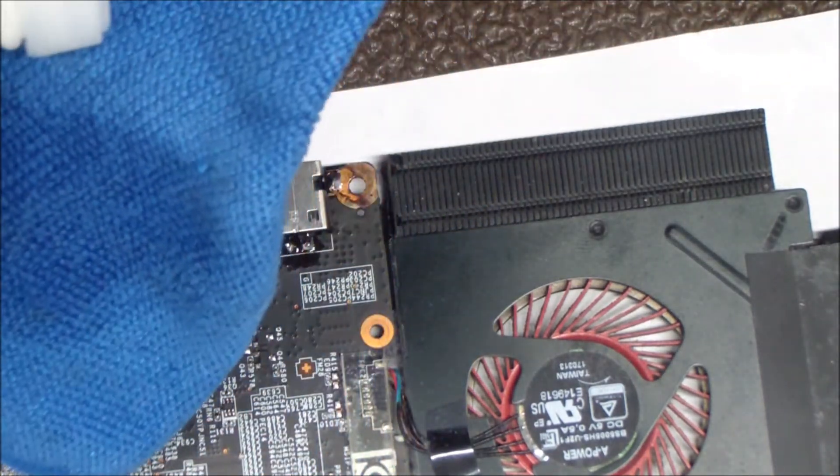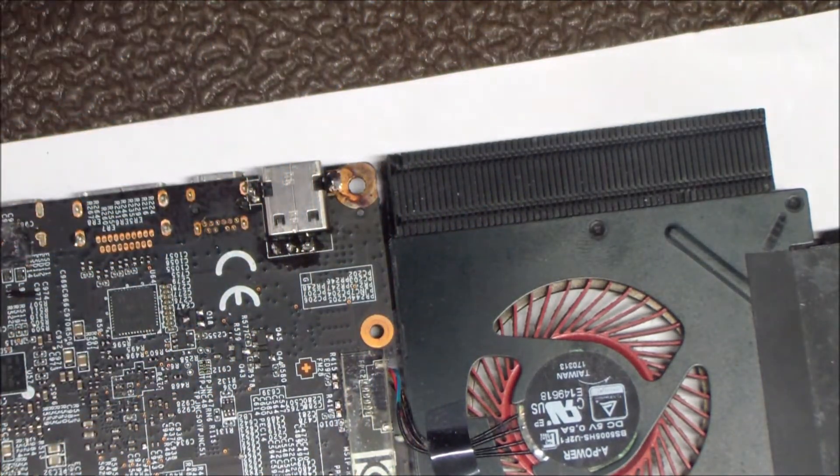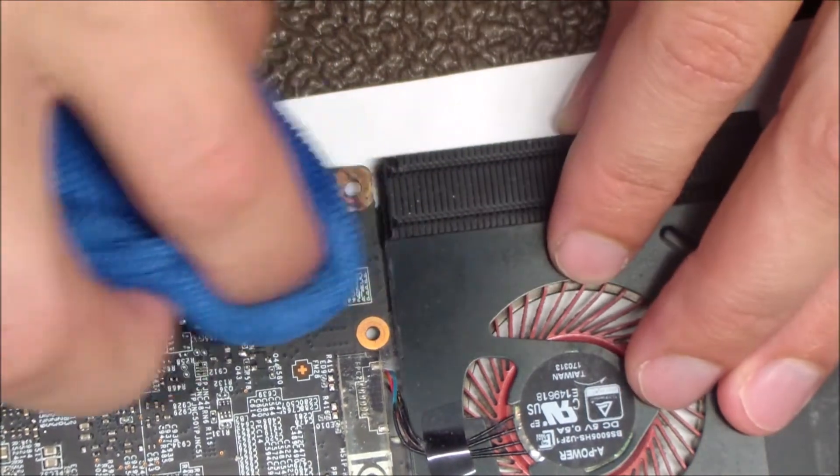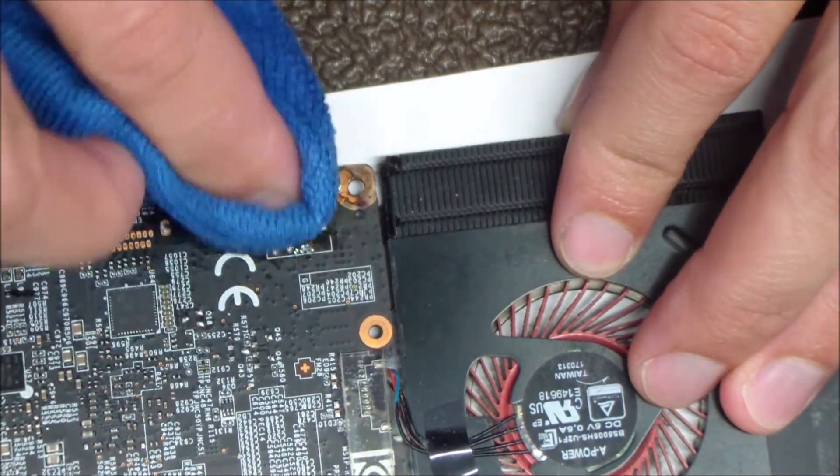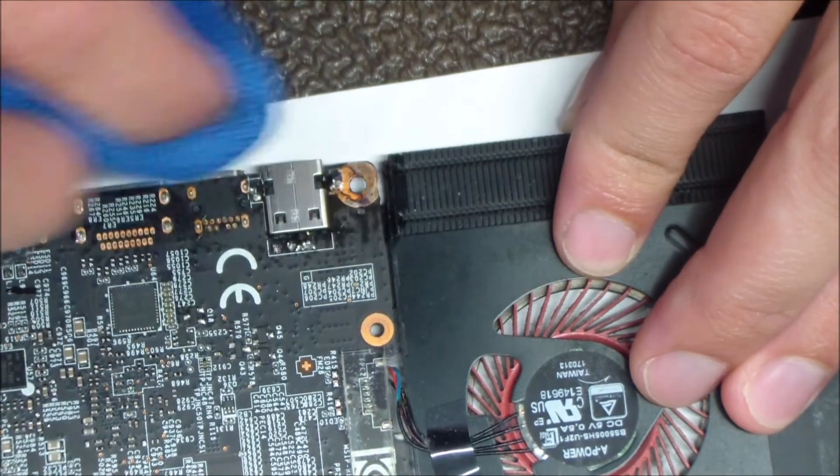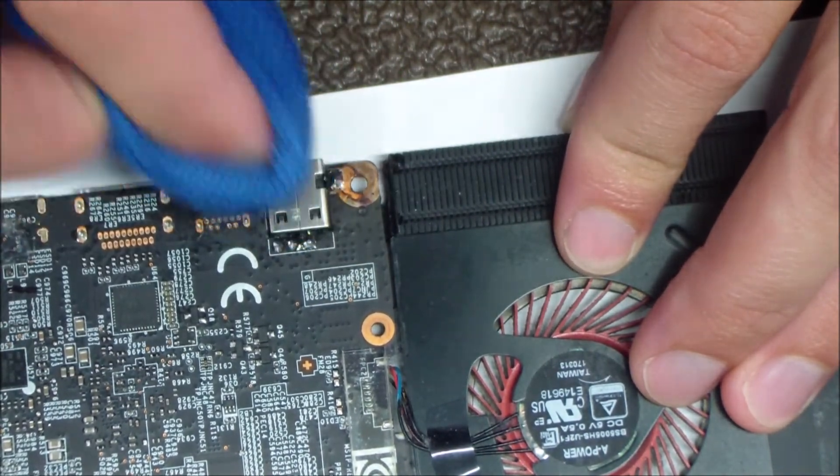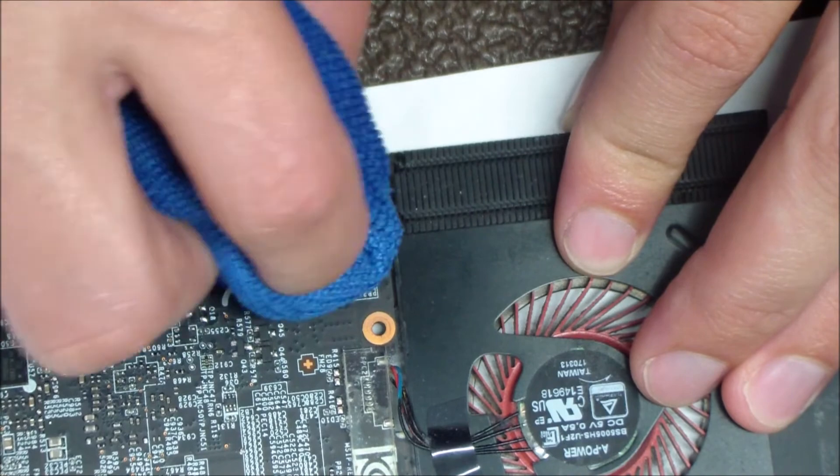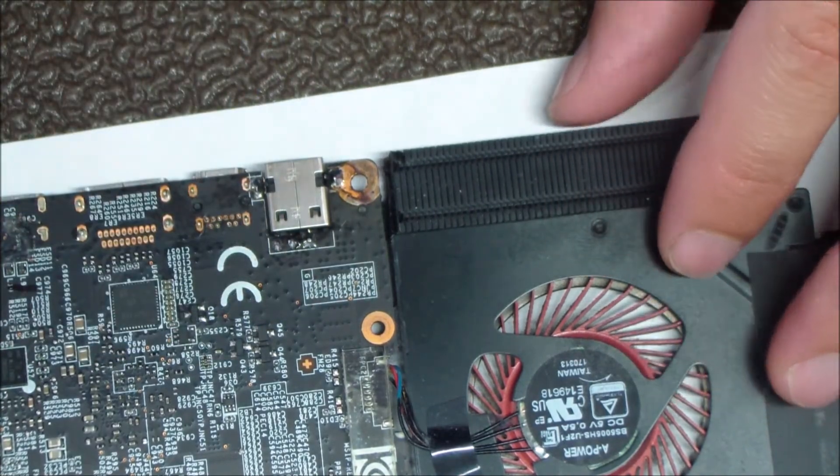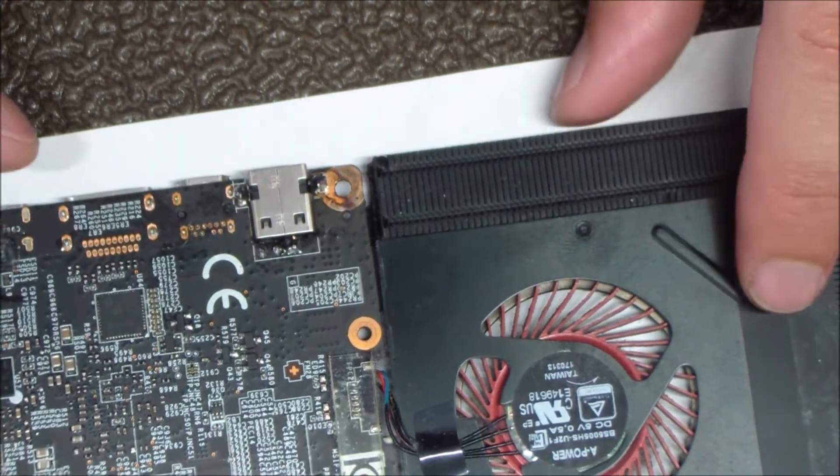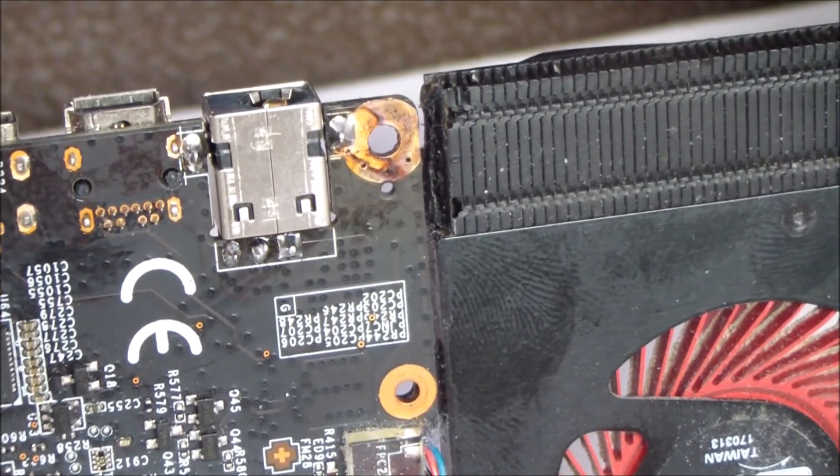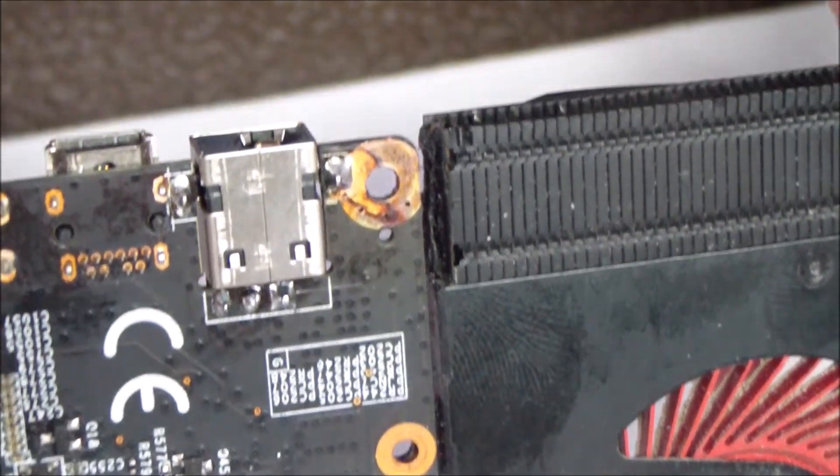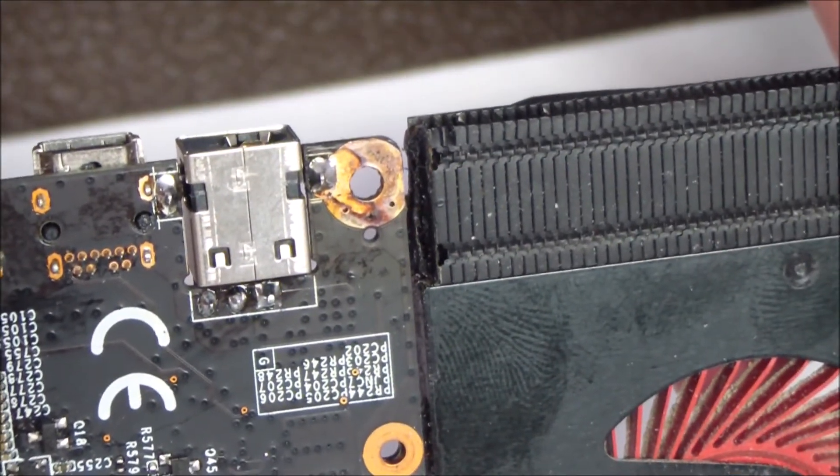Again, I'm taking the 99% alcohol and I'm going to clean up all the remaining flux that was there from the soldering. Here we go, a much better result than what was there before. The solder is nice and flowed through and this thing is going to be good to go.